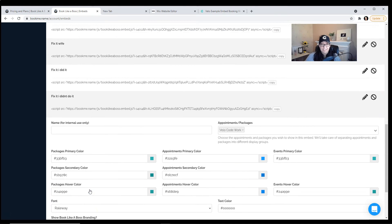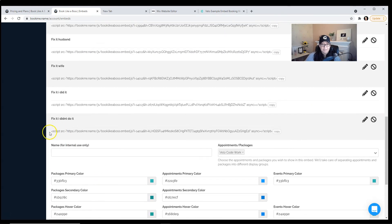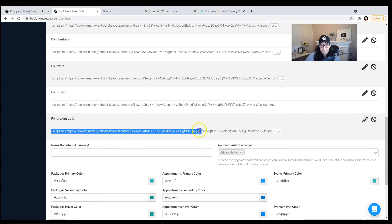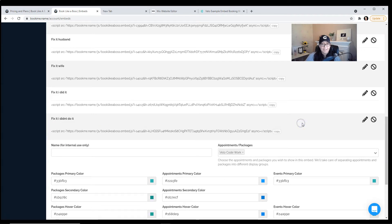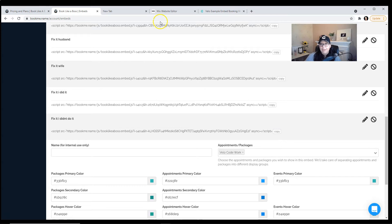And then save the embed. Once you've saved it, it'll give you a script code just like this. All you have to do is click the copy and then go back to our tutorial page.